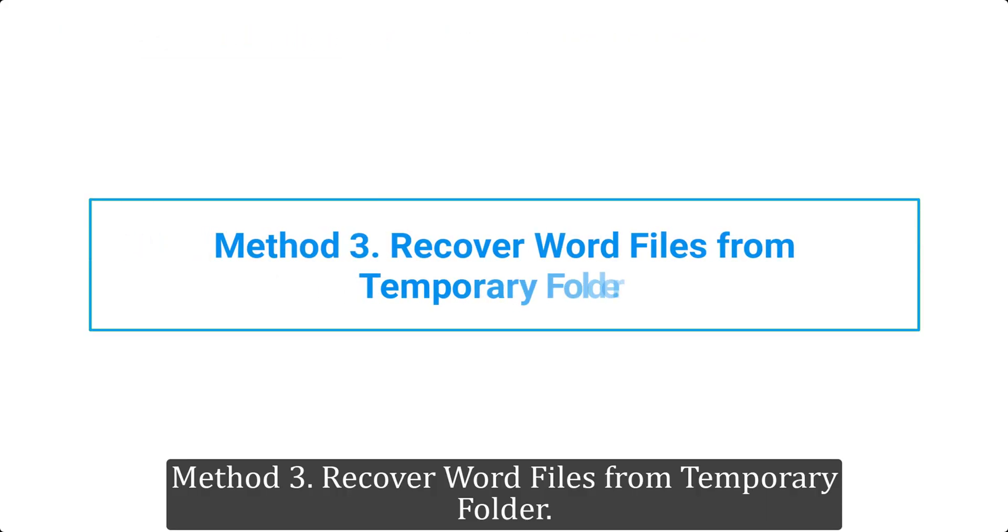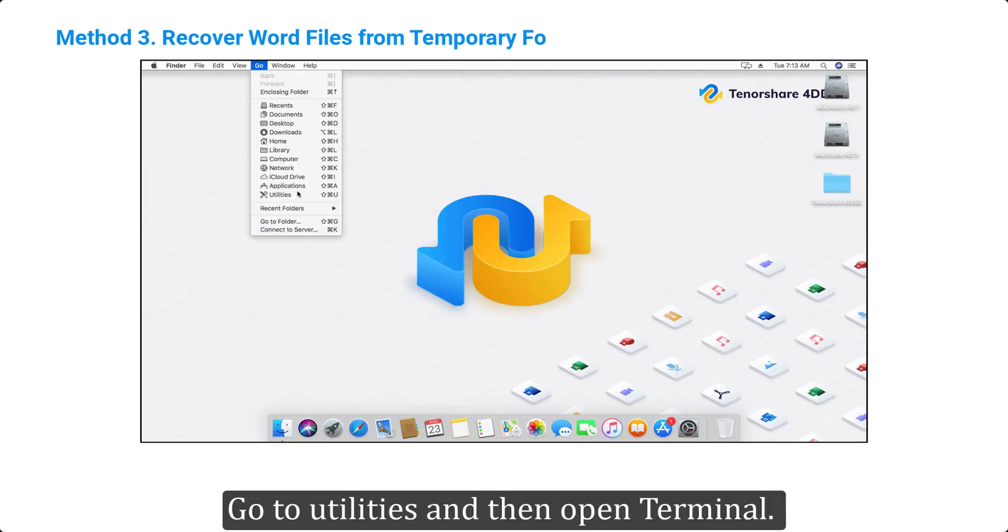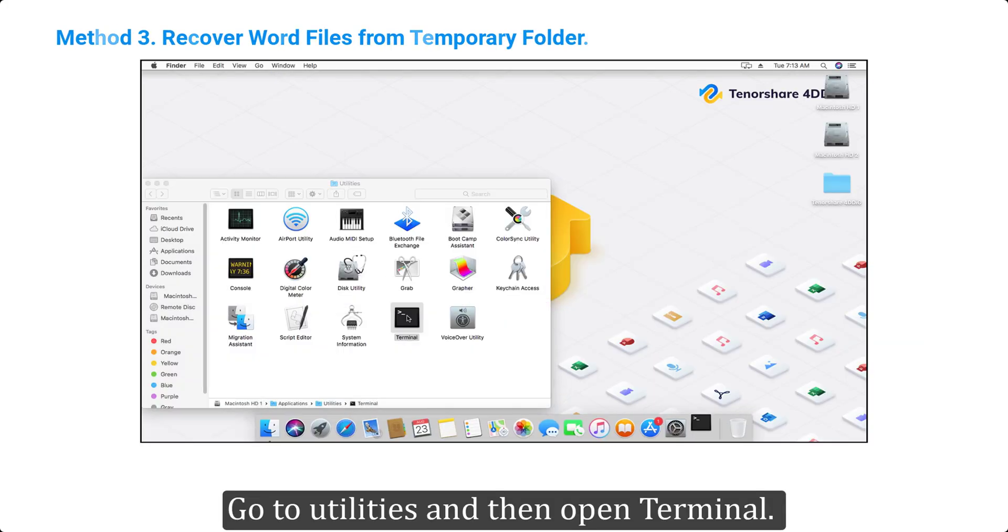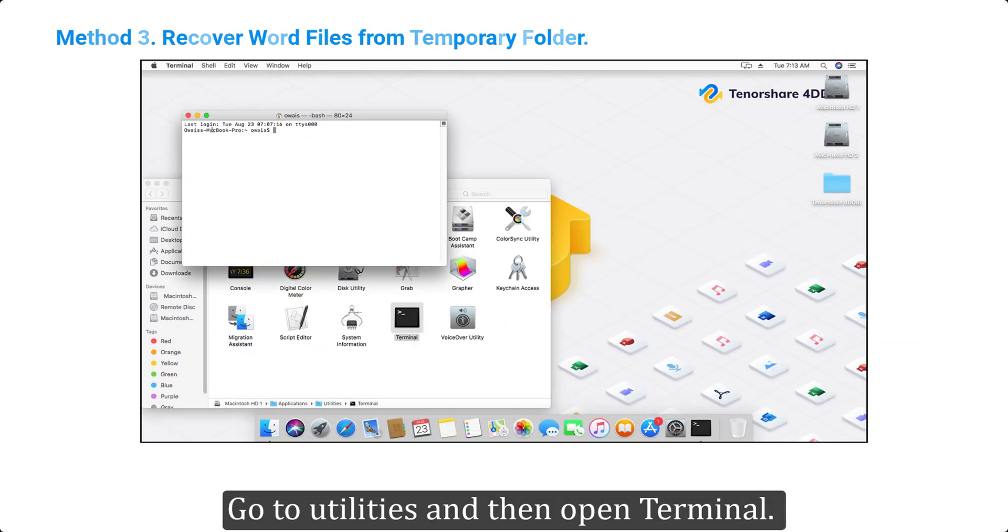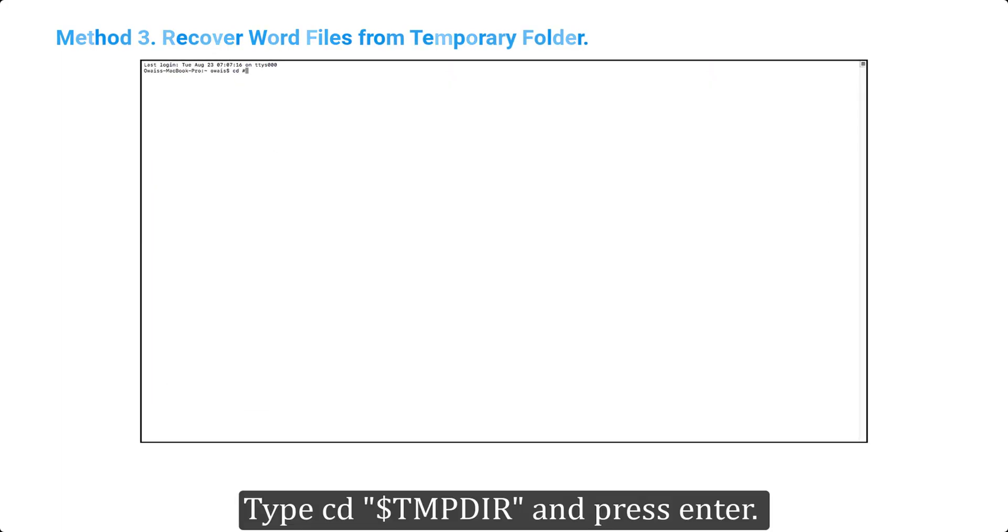Method 3: Recover Word files from temporary folder. Go to Utilities and then open Terminal. Type CD, sign $tmpdir, and press Enter.